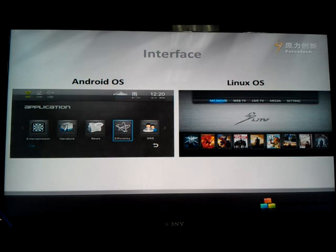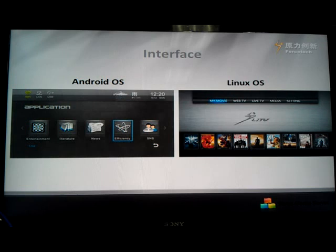You can see the user interface for both the Android and Linux operating systems. On the Android operating system, customers can not only enjoy TV service, but also access different applications in entertainment, literature, news, and SNS. With Linux, which provides a more stable condition and performance, terminal users can enjoy live and video on demand service.